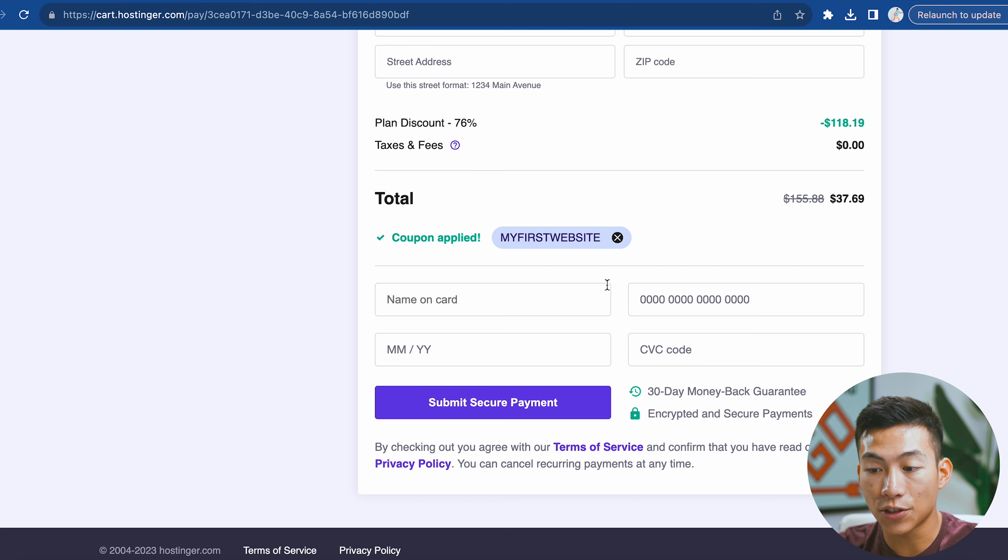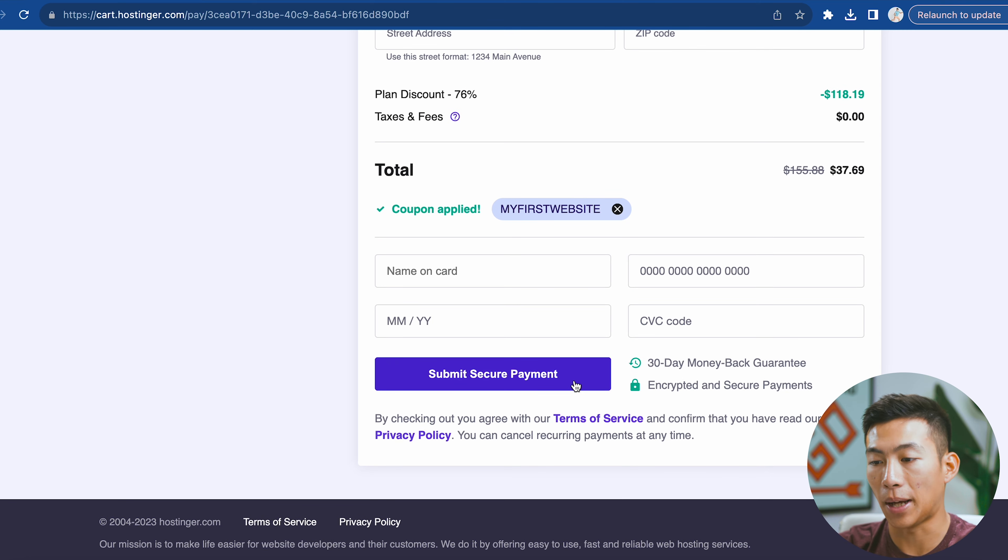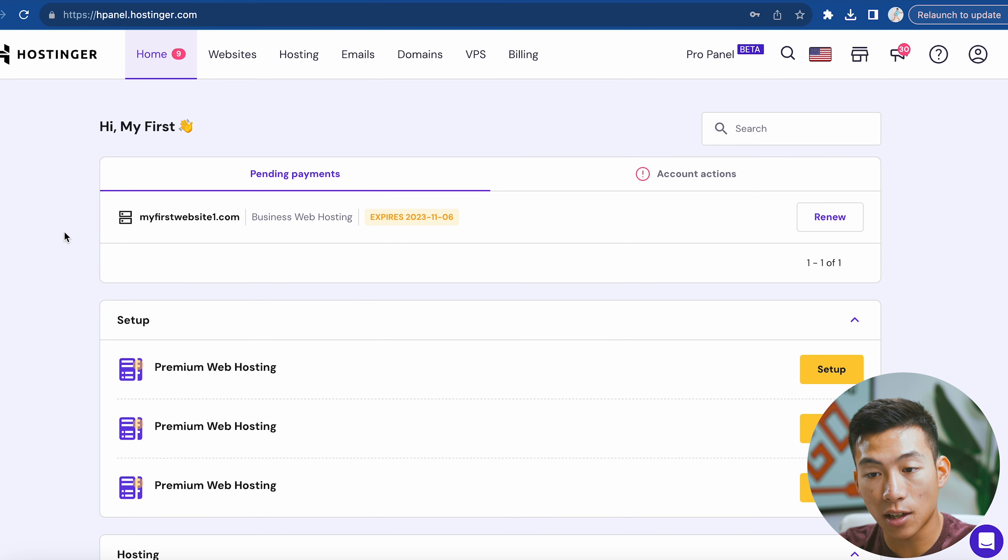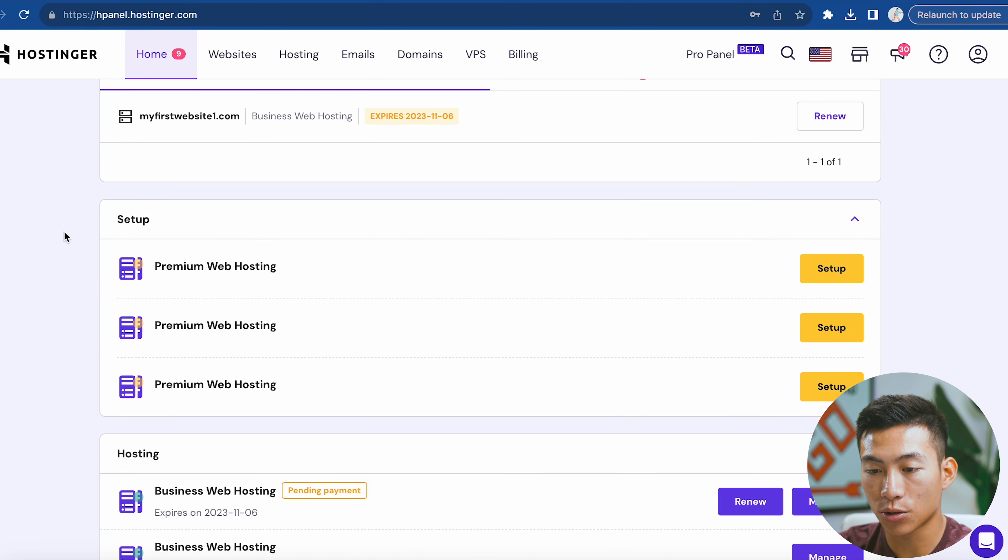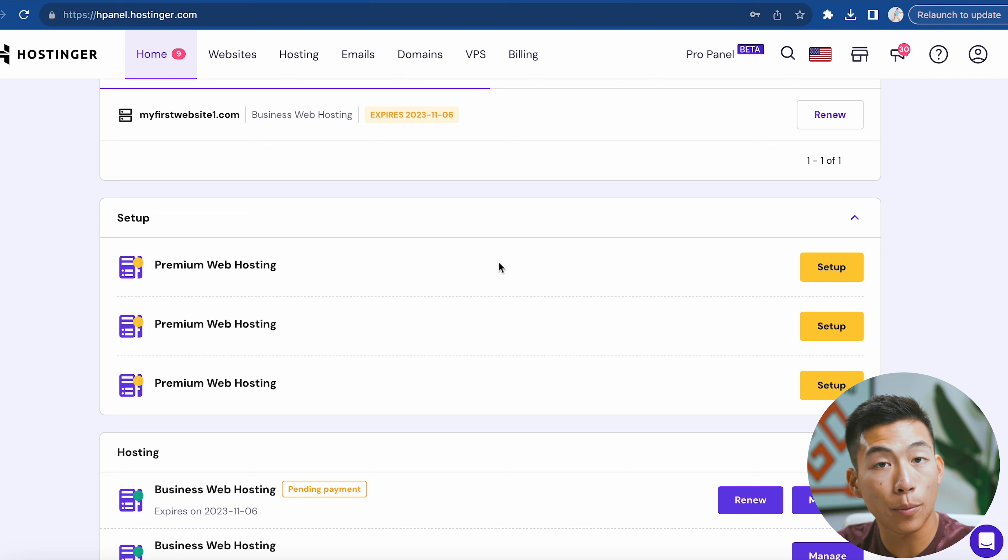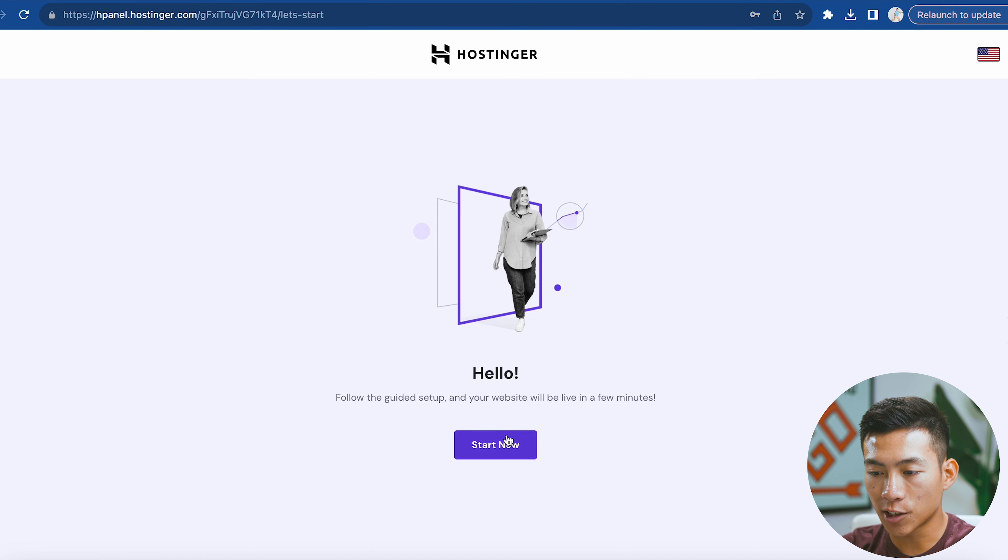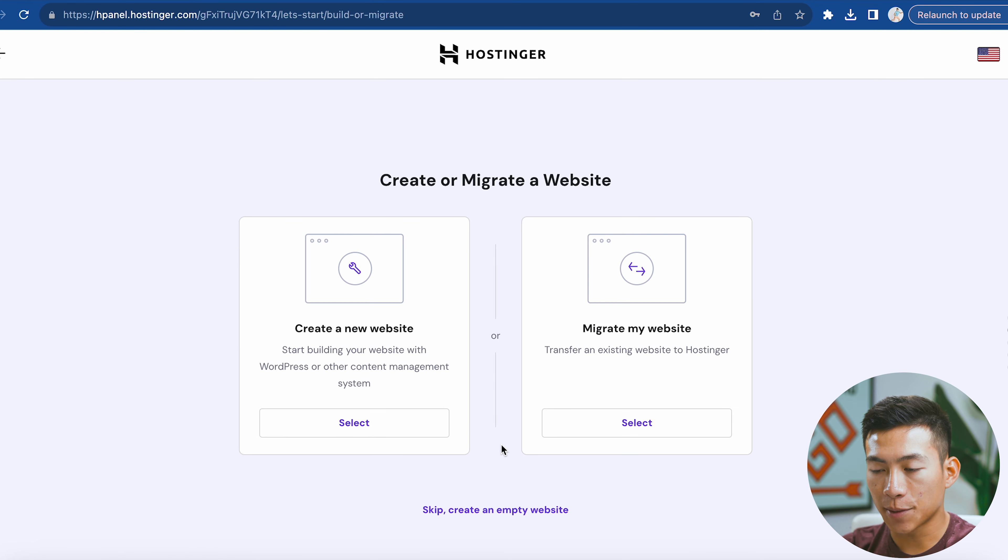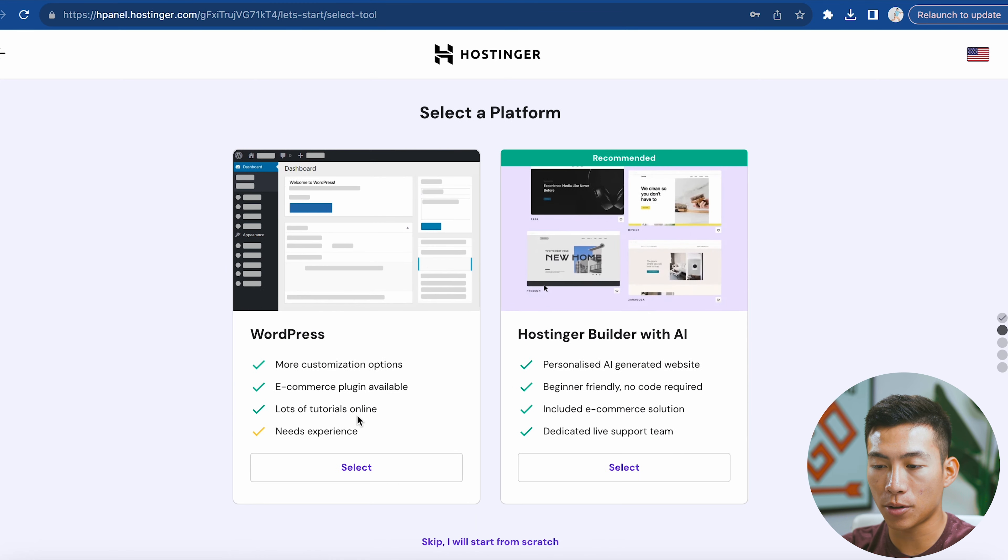From there, you just have to enter in your card information and click on submit secure payment. Once you log in, you're going to see a page similar to this. If you scroll down, you'll see something that says premium web hosting or whatever plan you have. Click on setup, then start now. It's going to ask if you want to create a new website or migrate your website over. I'll create a new website for this example.